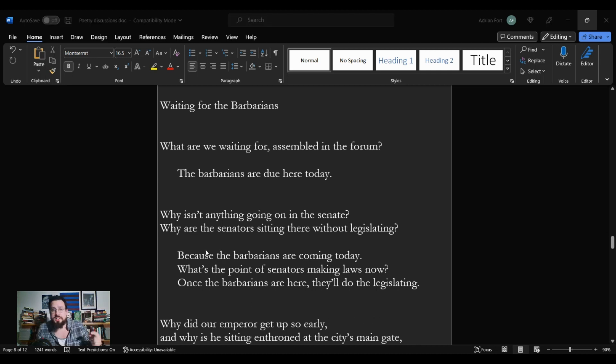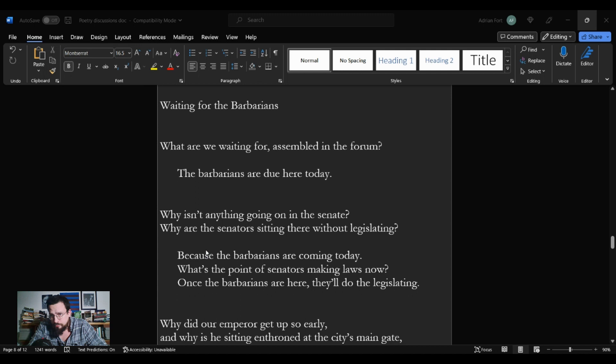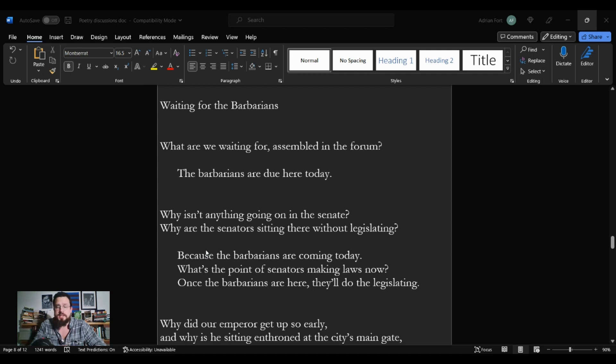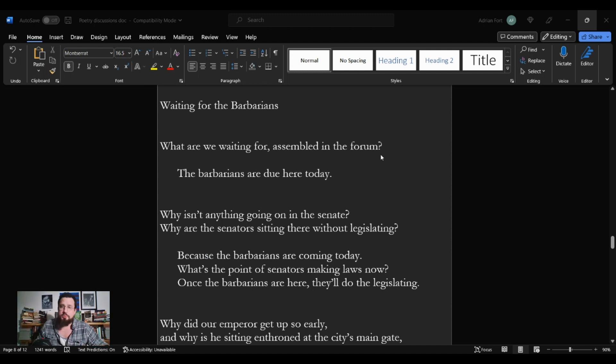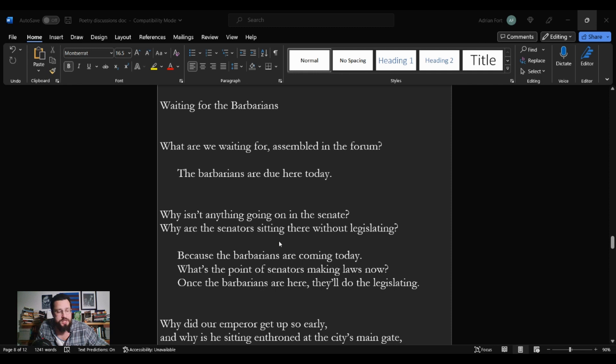Welcome to Strip Cover Lit, where we squeeze the bigger picture out of literature. I am Adrian Fort, and we're here for another poetry discussion. Why? Because it's Monday, and by God, we have poetry on Mondays. That's what we do here on Strip Cover Lit. There's poetry on Mondays, and on Mondays, there is poetry.